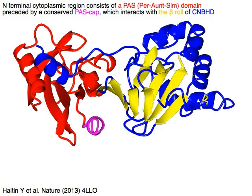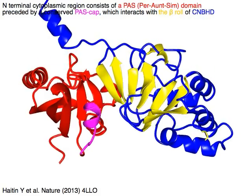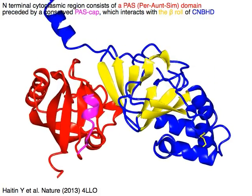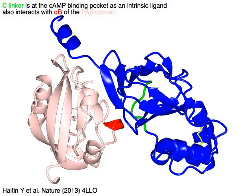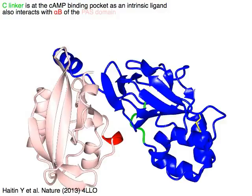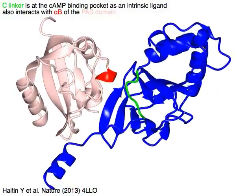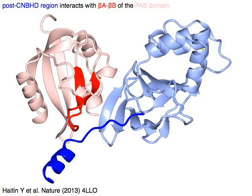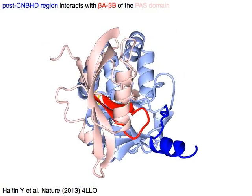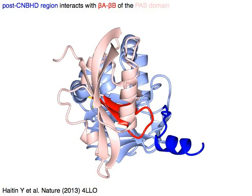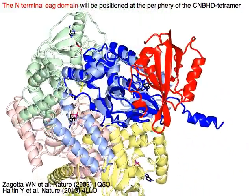The N-terminal cytoplasmic region consists of a PAS domain in red, preceded by a conserved PAS cap in magenta, which interacts with the yellow beta-roll of the blue CNBHD. The C-linker in green sits at the cAMP binding pocket as an intrinsic ligand and also interacts with alpha-B in red of the pink PAS domain. The post-CNBHD region in blue interacts with red beta-A to beta-B of the pink PAS domain, while the N-terminal E domain in red is positioned at the periphery of the CNBHD tetramer.